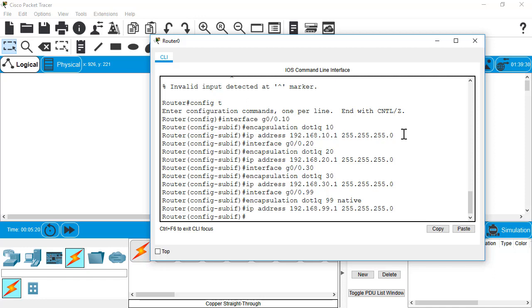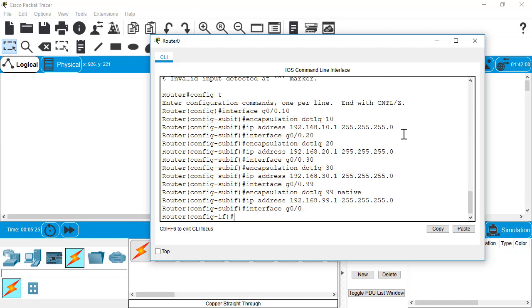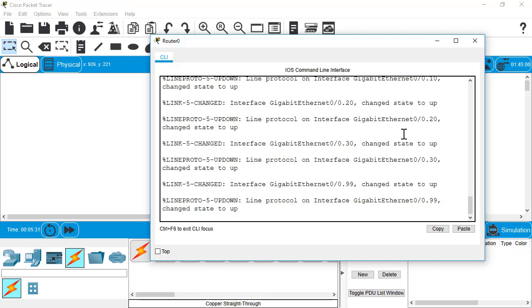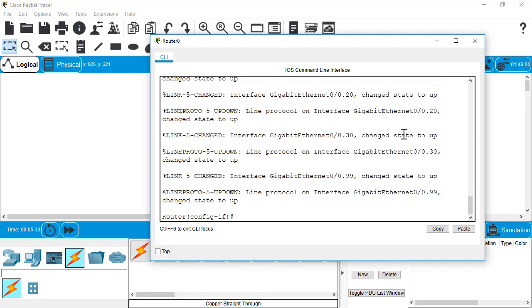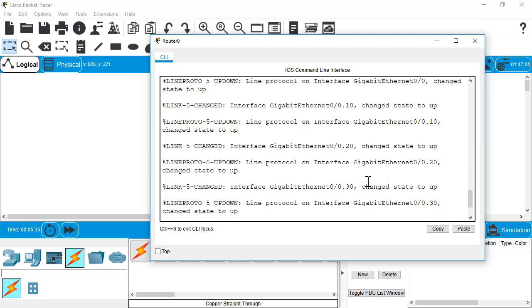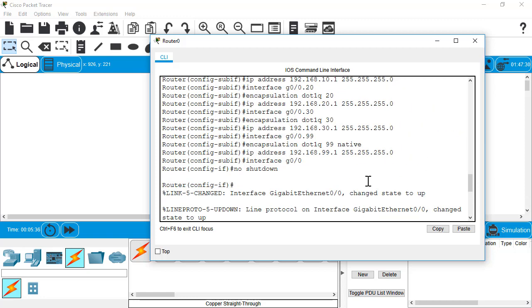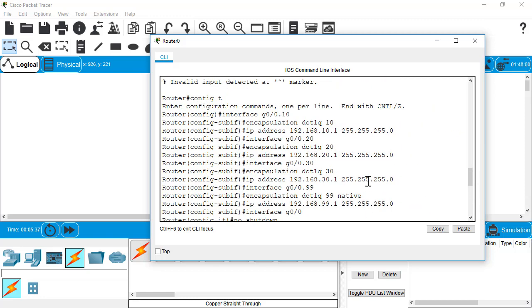Now, one last step that you may have noticed we haven't done yet. We need to go back to our interface G0 slash 0, which is the main interface, not the sub-interface, and do a no shutdown. And you can see what that does. It brings up all of those sub-interfaces up at one time. Keep in mind, if I wanted to, I could still go back to individual sub-interfaces and do a shutdown. But doing the no shutdown, the primary interface brings them all up at the same time.